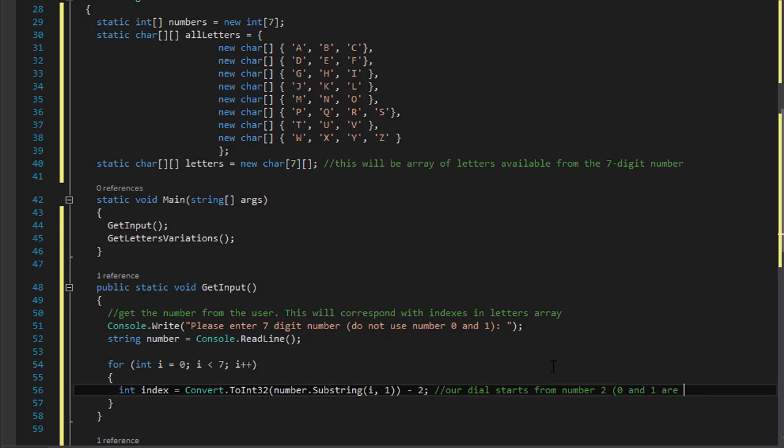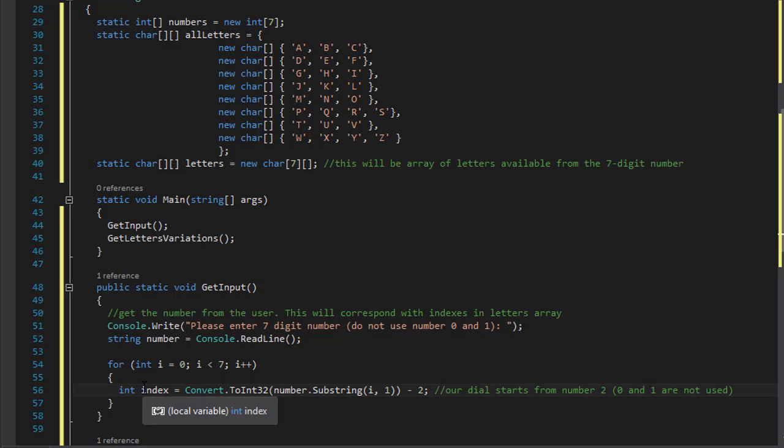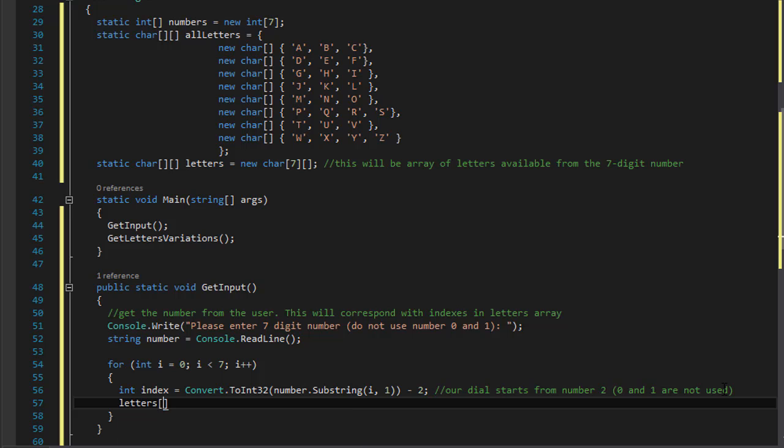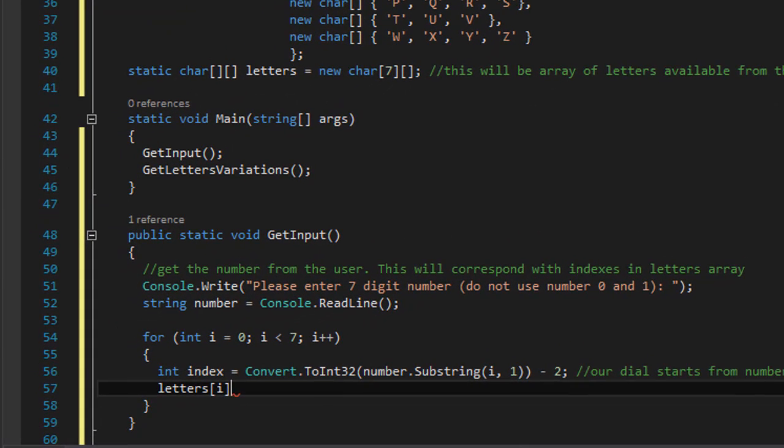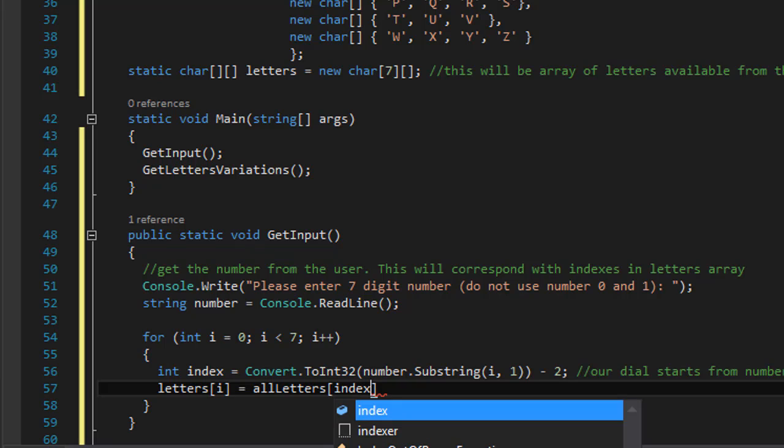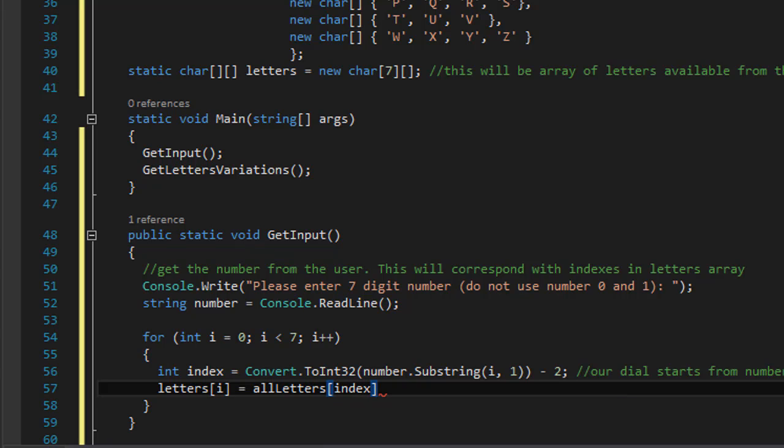So that's what we are converting - we have now converted to integer. So in the index, and now we can place it into our letters array. So we will do our letters[i], and now that equals whatever is stored in allLetters of the index.